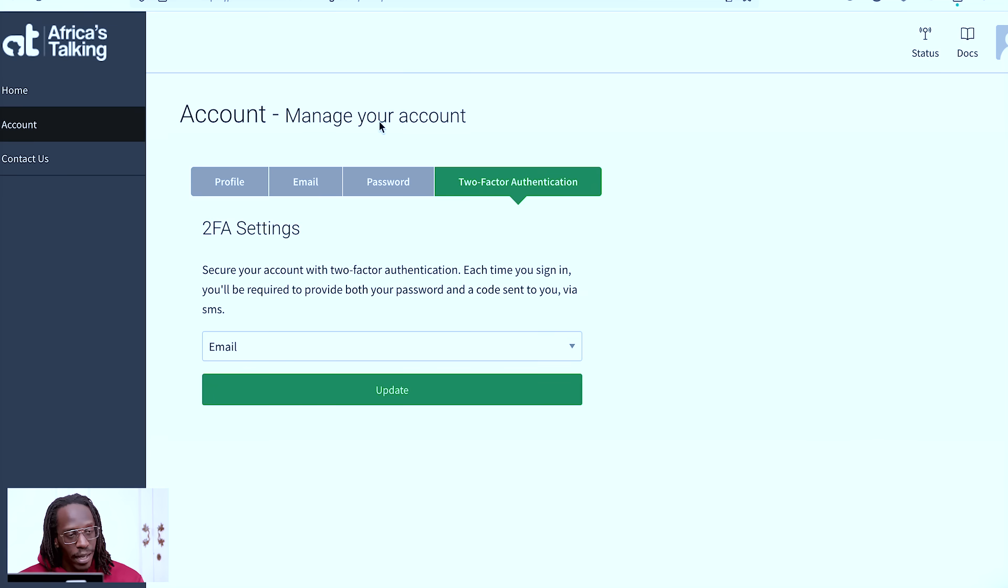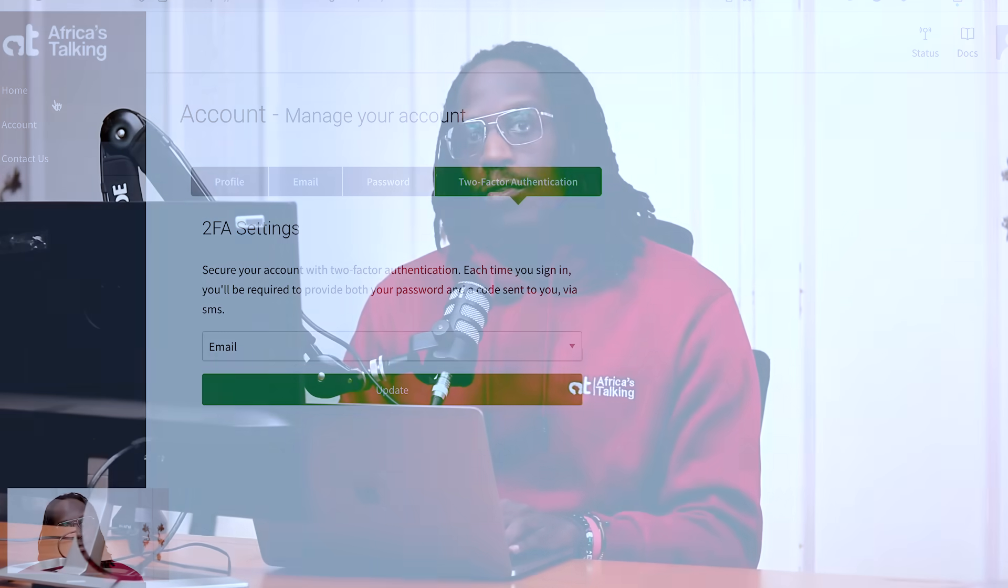But yeah, that's basically it. That's basically how two-factor authentication works currently on the Africa's Talking website. Please keep in mind that in the future, we still do plan on adding other ways to do two-factor authentication, so it wouldn't just be these two. So please keep tuned for that. And yeah, that's it. I hope this really helped, guys, and have a nice day.